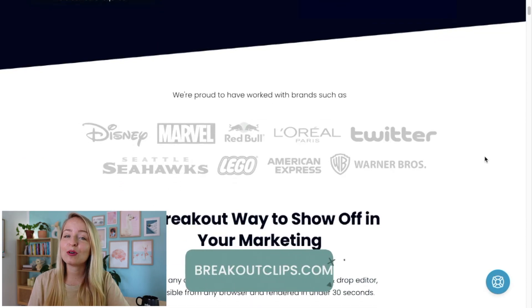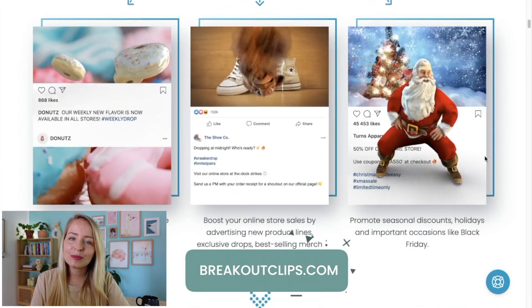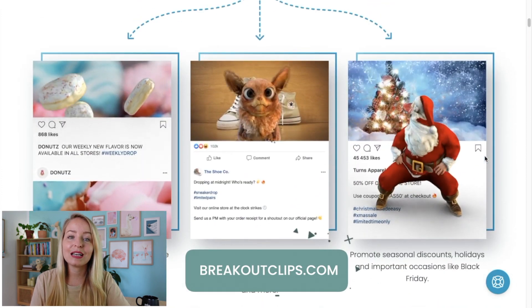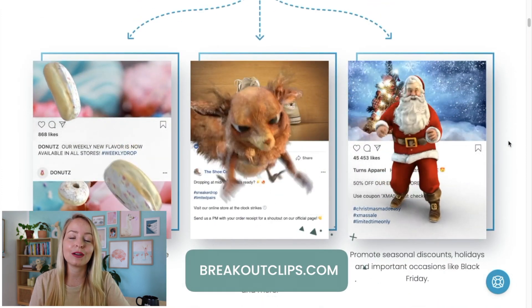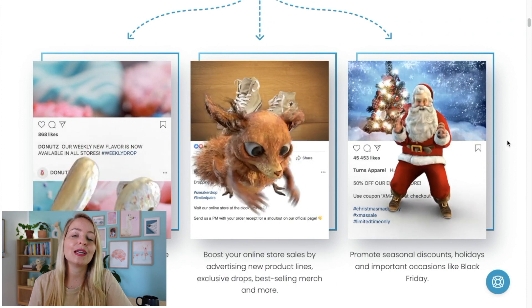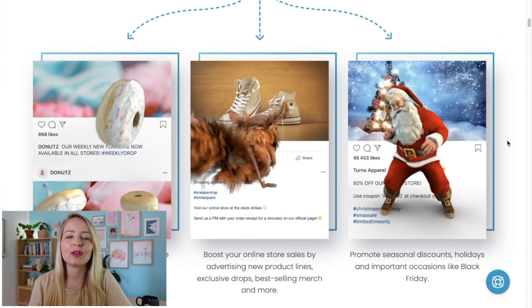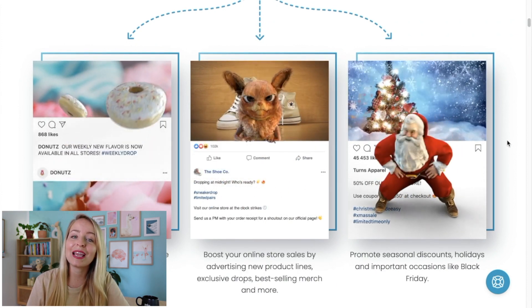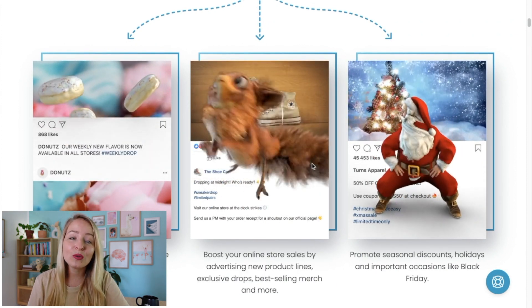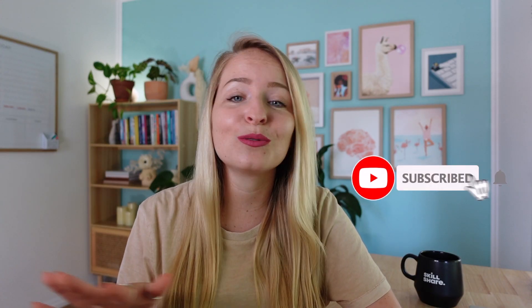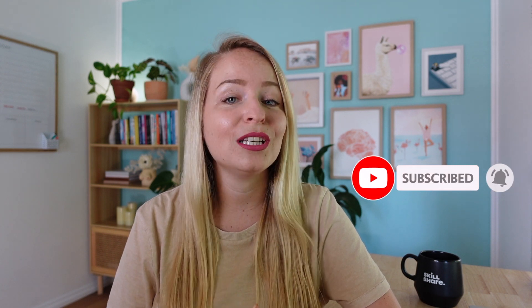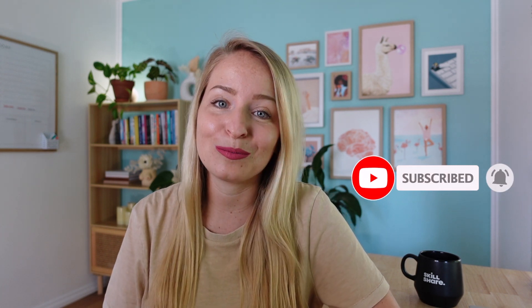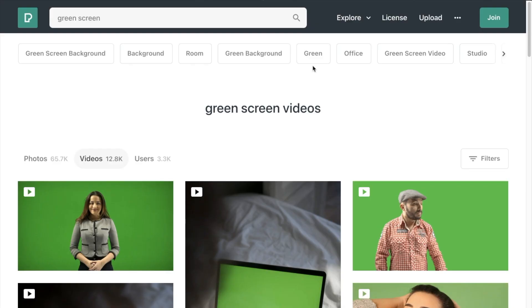The first time I came across this was with breakoutclips.com, so these guys do specialize in this particular effect but they do have a paid tool. So I wanted to see if there was a way we can recreate this using only free online tools, and that's exactly what we're going to do in today's training. All of the tools we're going to be using are linked for you in the description below, so let's get creating.